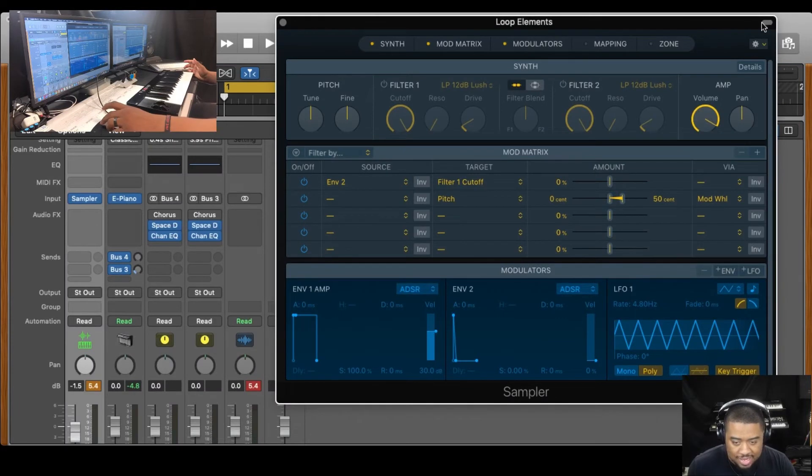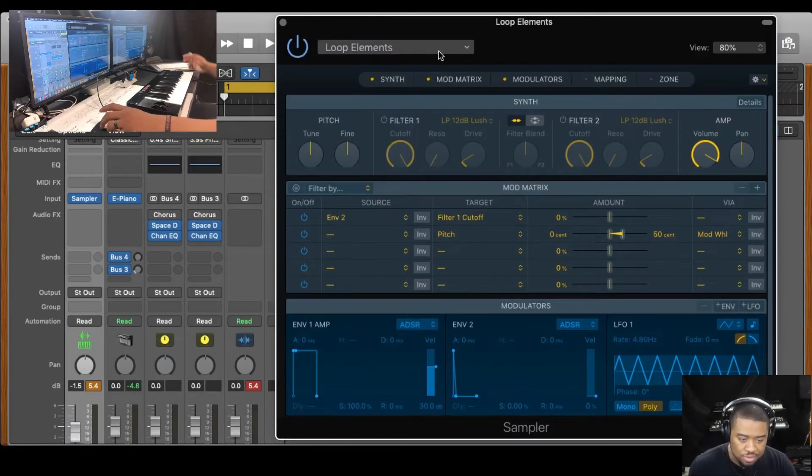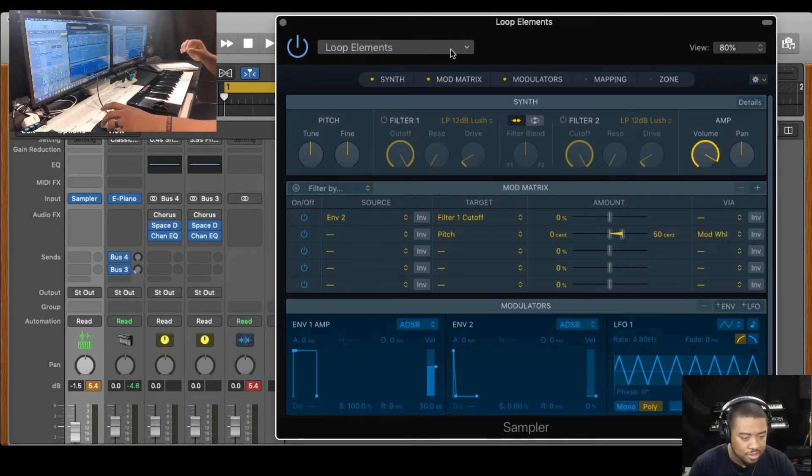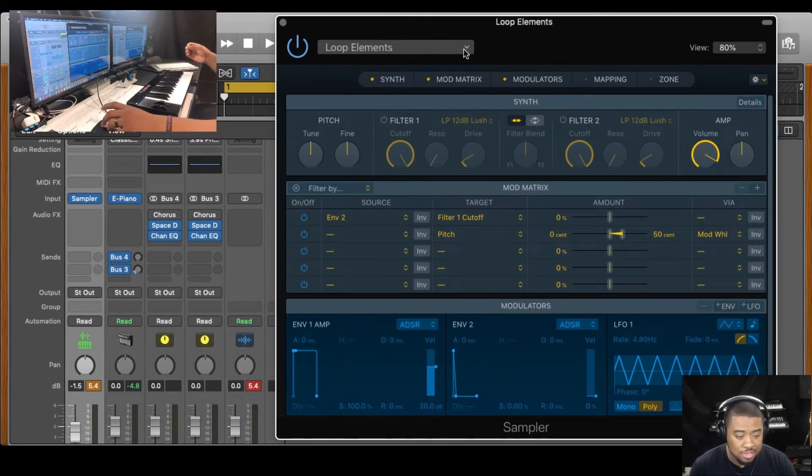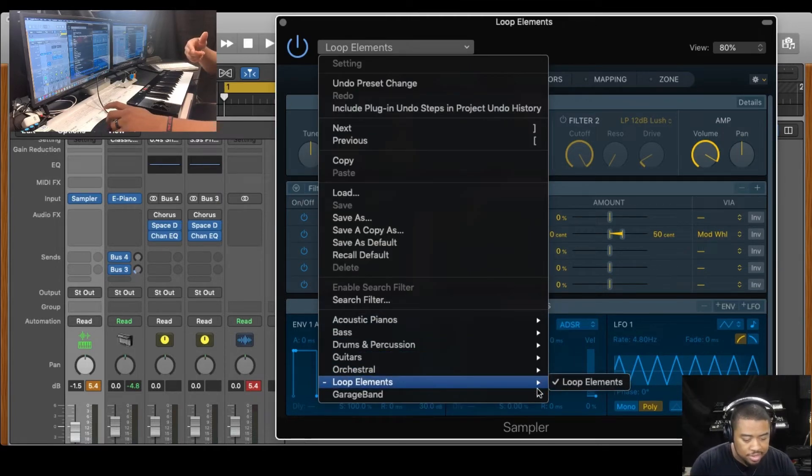This is the instrument that you'll be using with Loop Elements. You put it in the directory or the file location of where your sampler instruments are and it'll show up as an instrument.